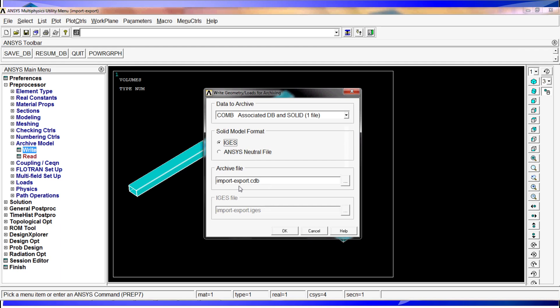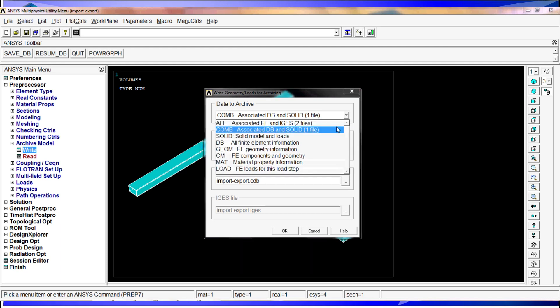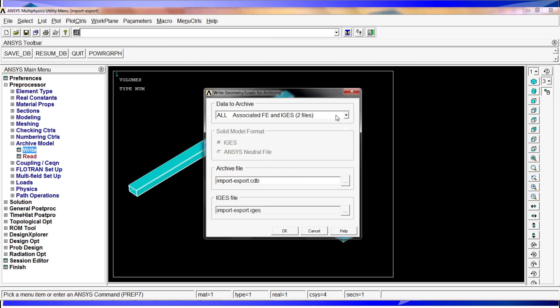Sometimes this format, especially with the ANSYS neutral files, can provide better results, but we don't regularly use them. We try to use the first one because it gives you more freedom to look at stuff and modify if you need at some point.